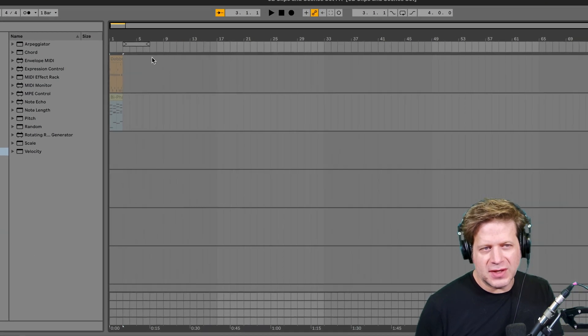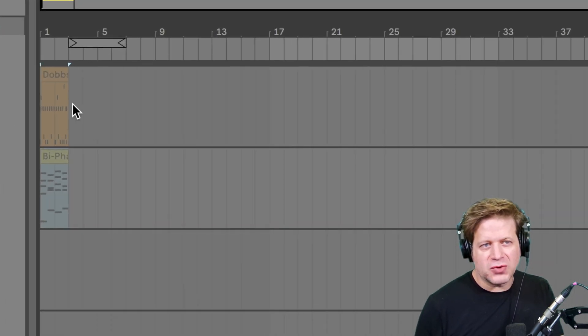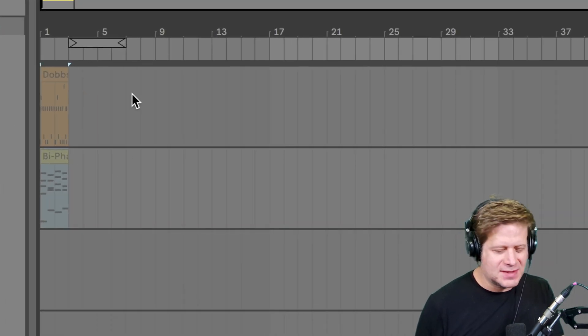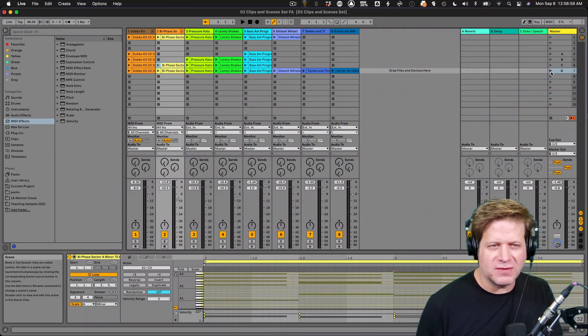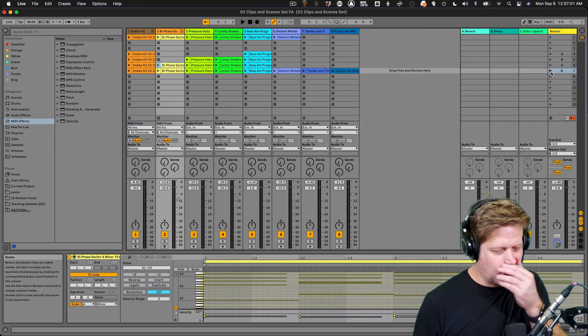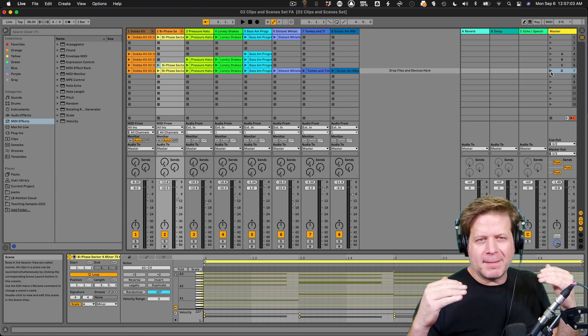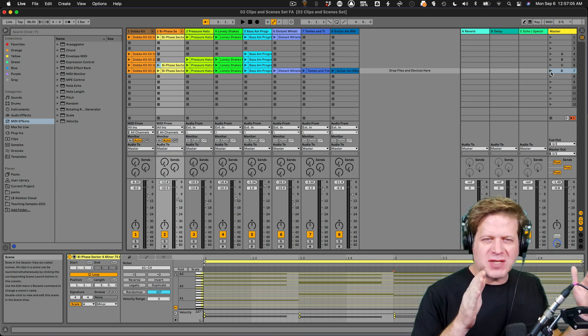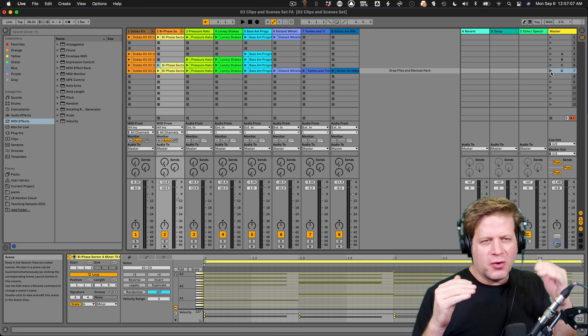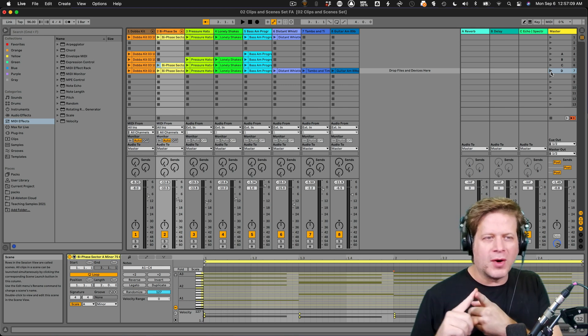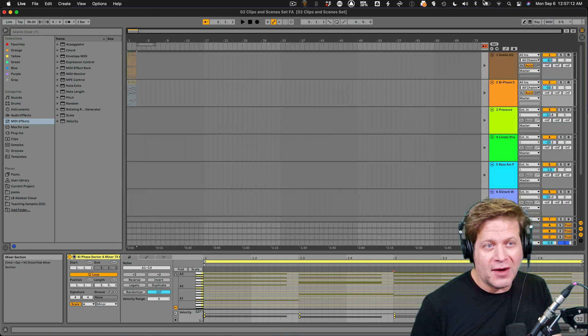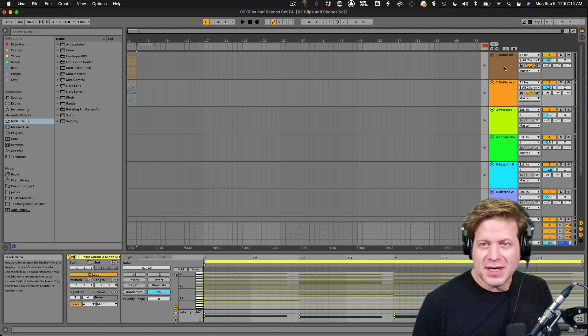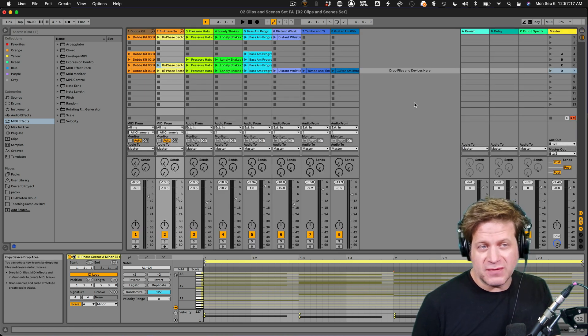So you'll notice here that it's grayed out. And the reason it's grayed out means that it's playing in the session view or it's set up to be played from the session view. And in doing so, you can only have audio playing back from session view or the arrangement view or any combination of both, but each track can only play back from one or the other.